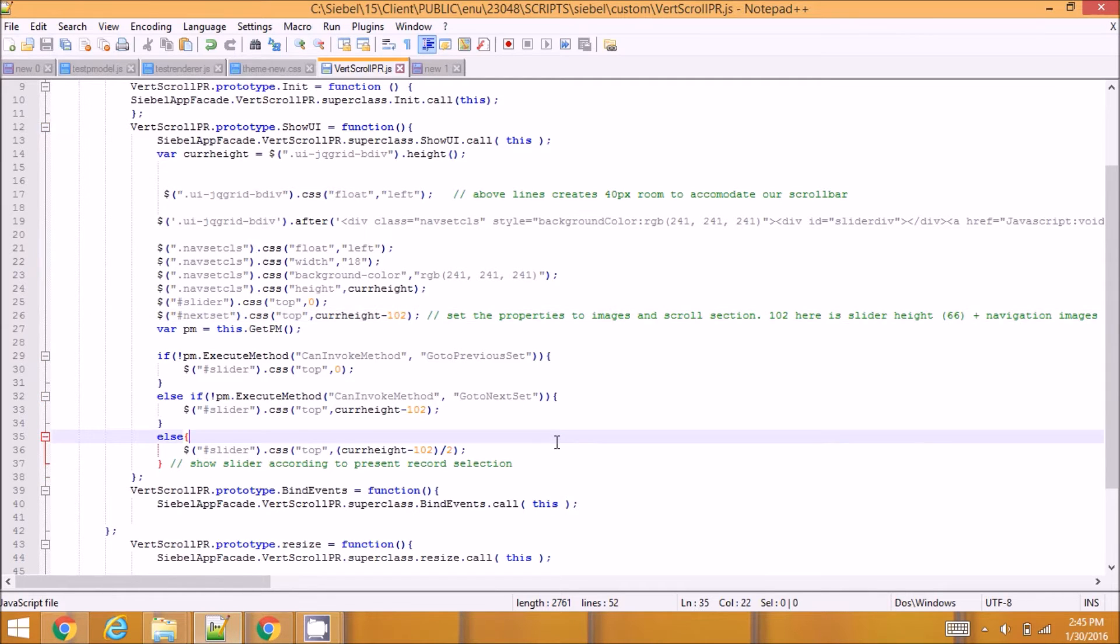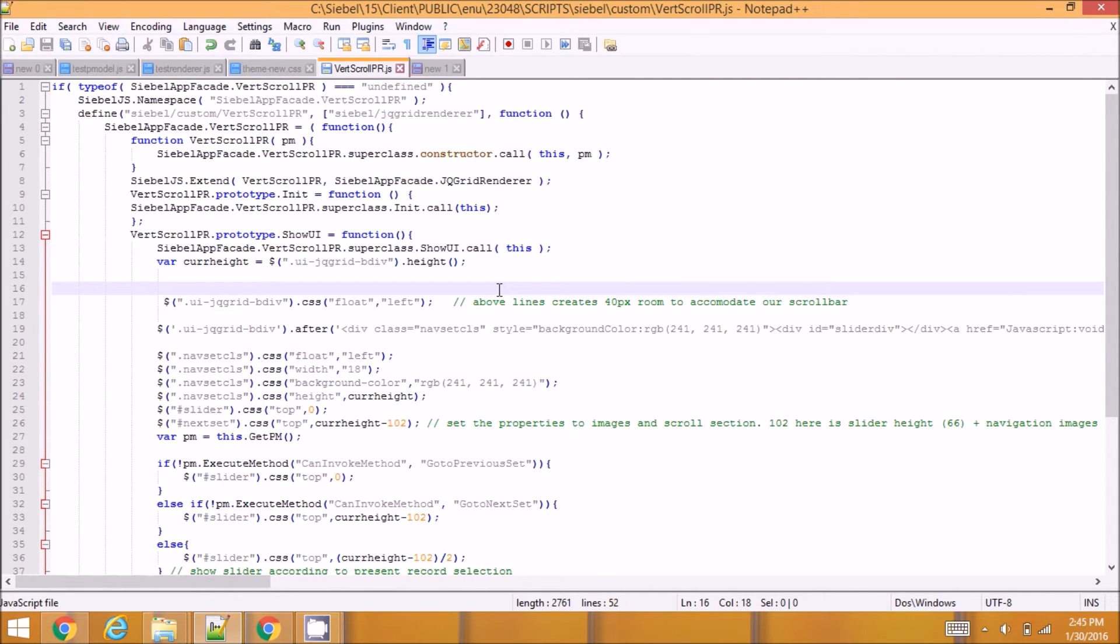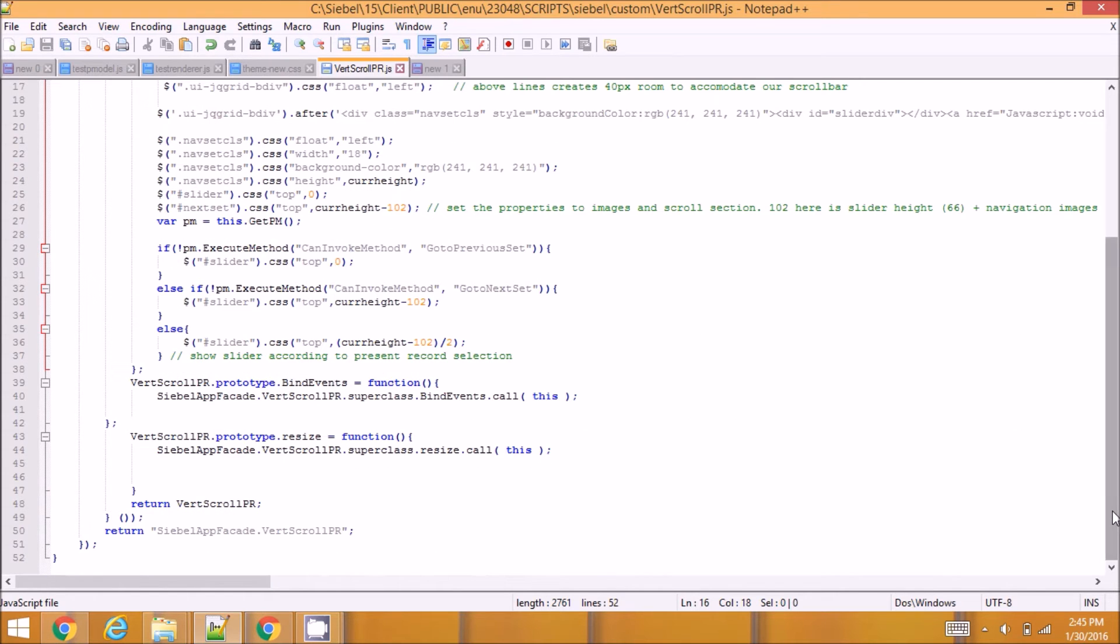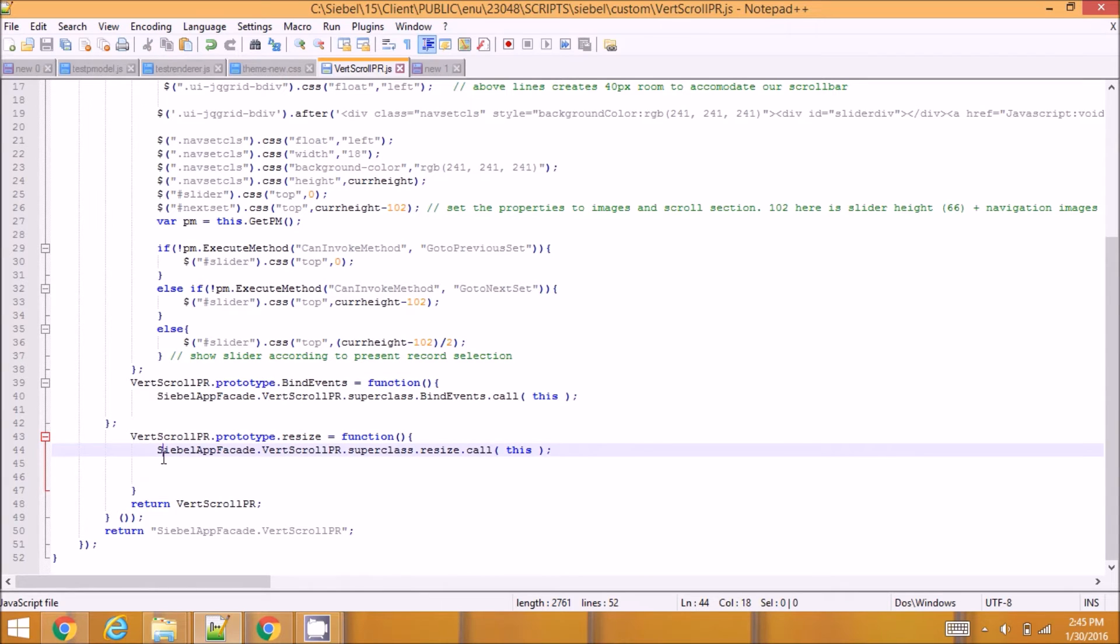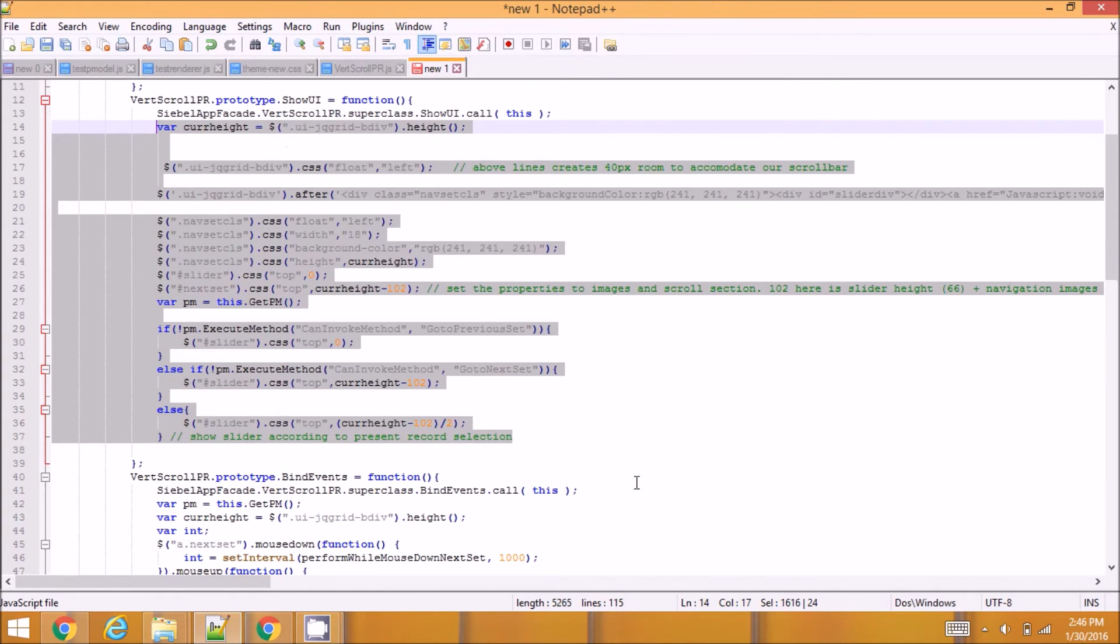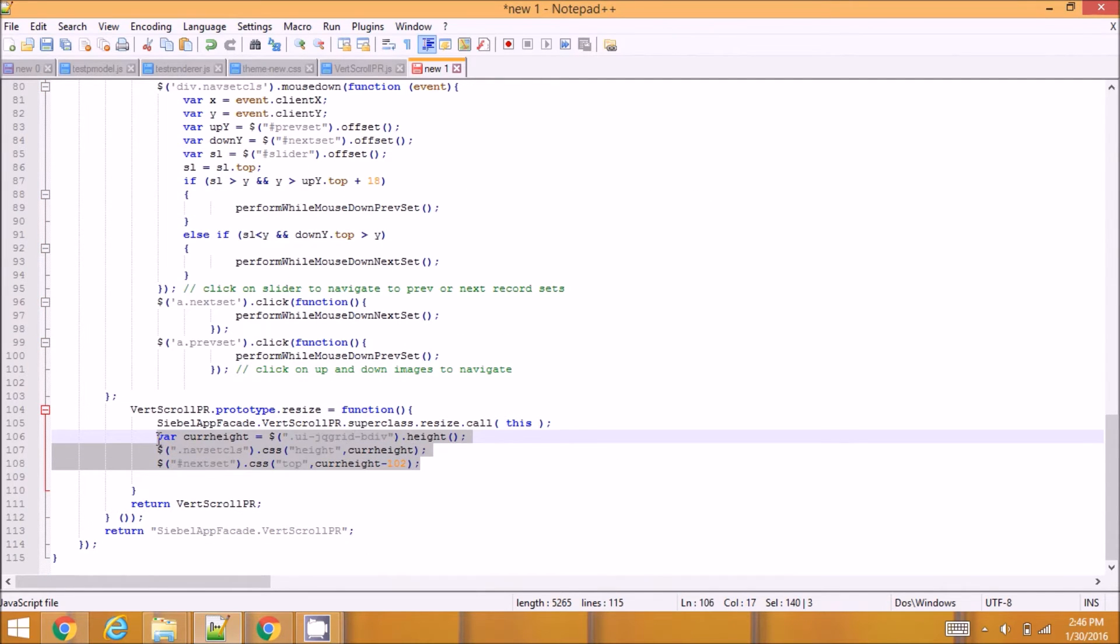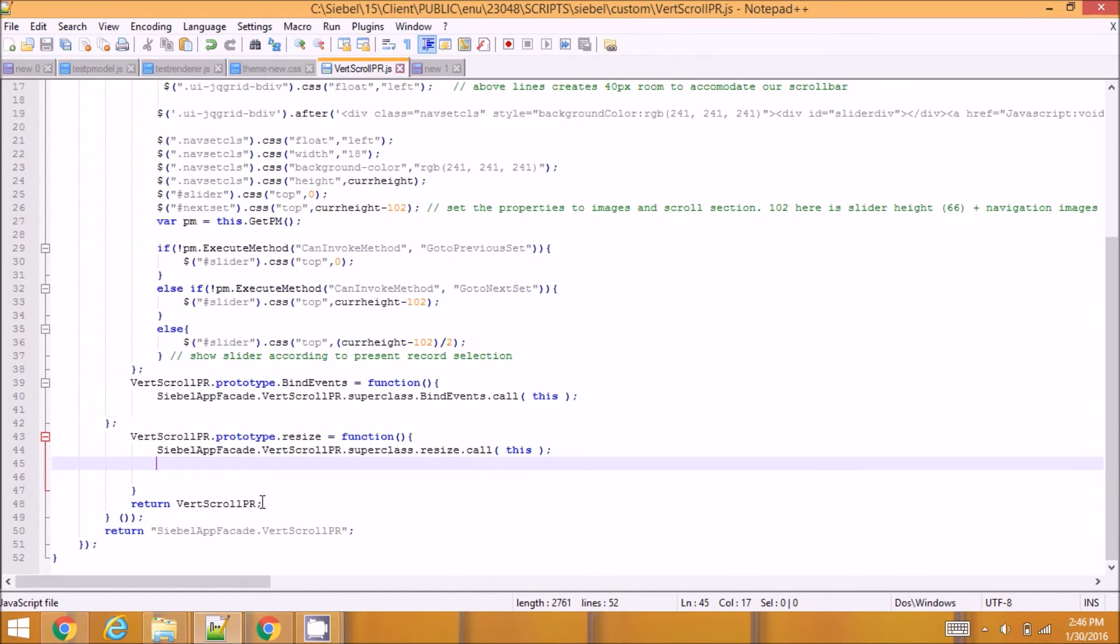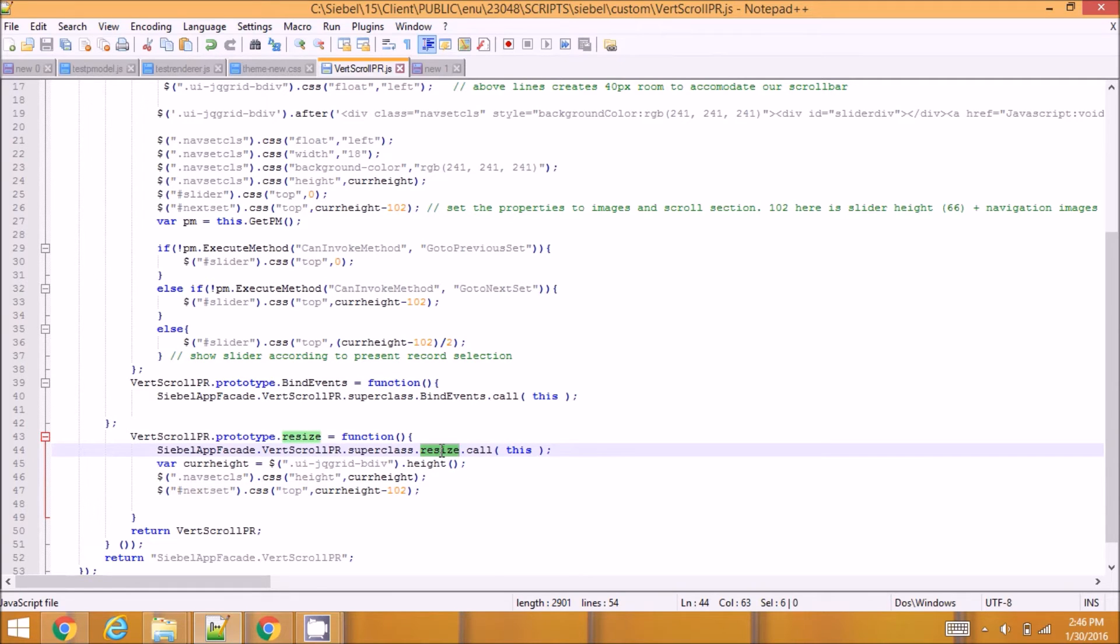So I looked at the parent class, that is the jqgrid renderer class. First it is creating the div with bigger height and in the resize function it is resetting it back to the normal height of the record set. So I'm extending the resize function also here and doing some logic here so that my div sets up to the same height as the body.